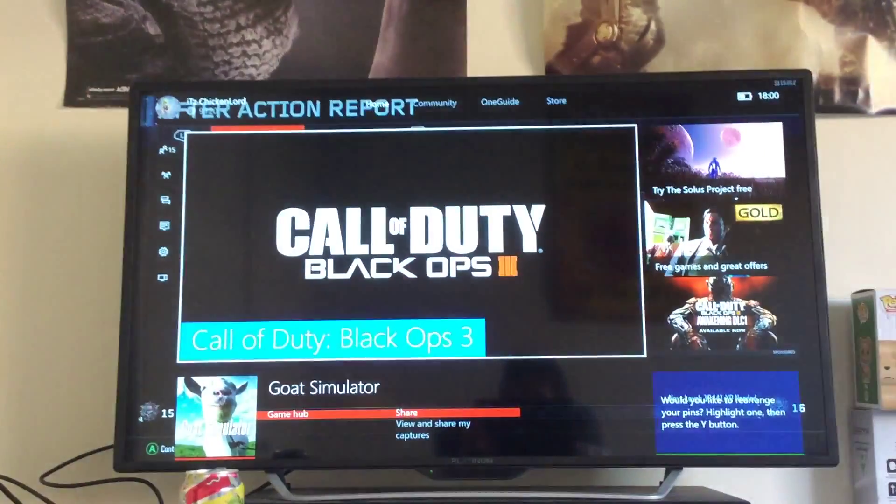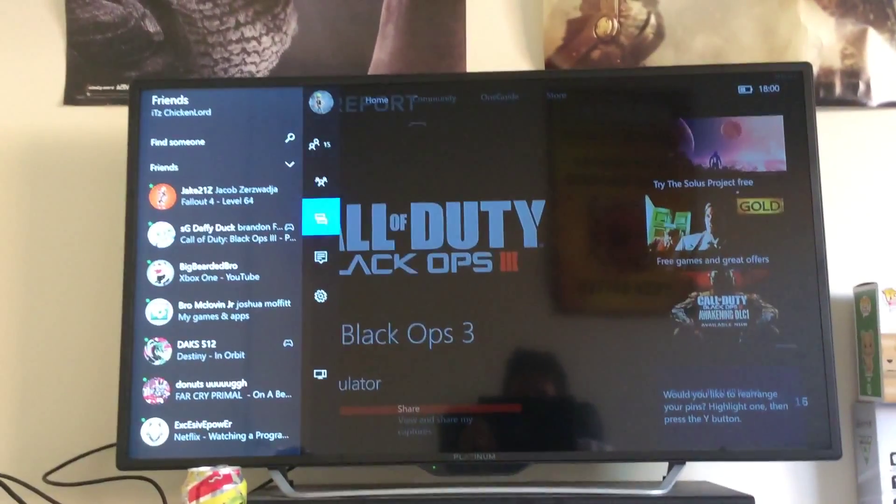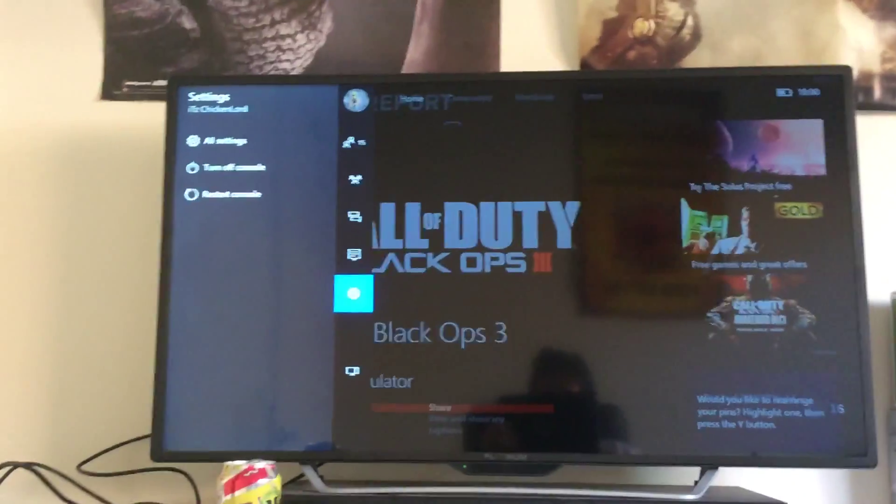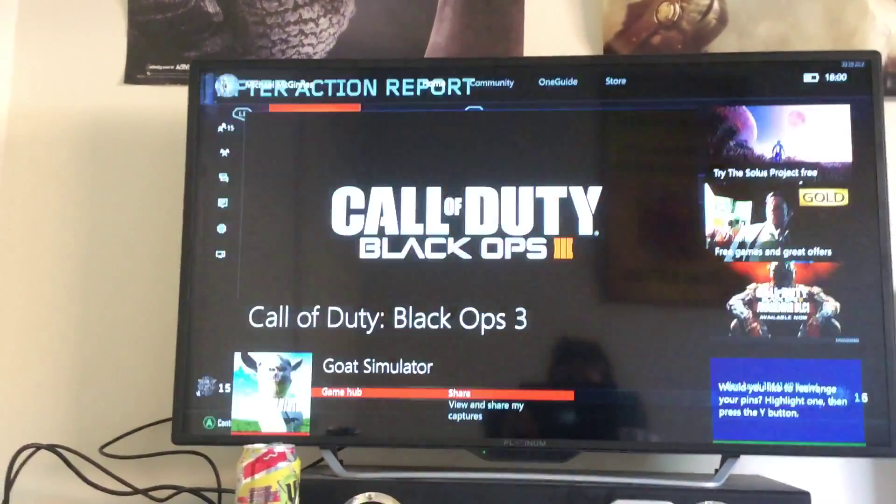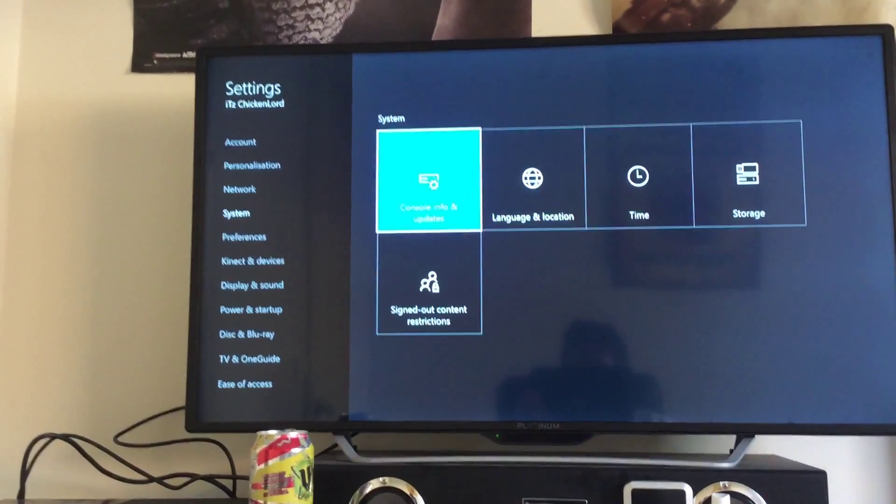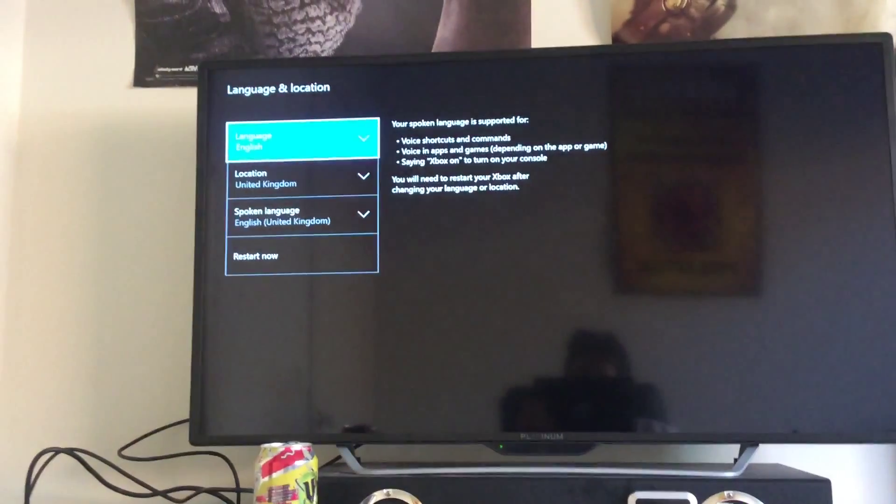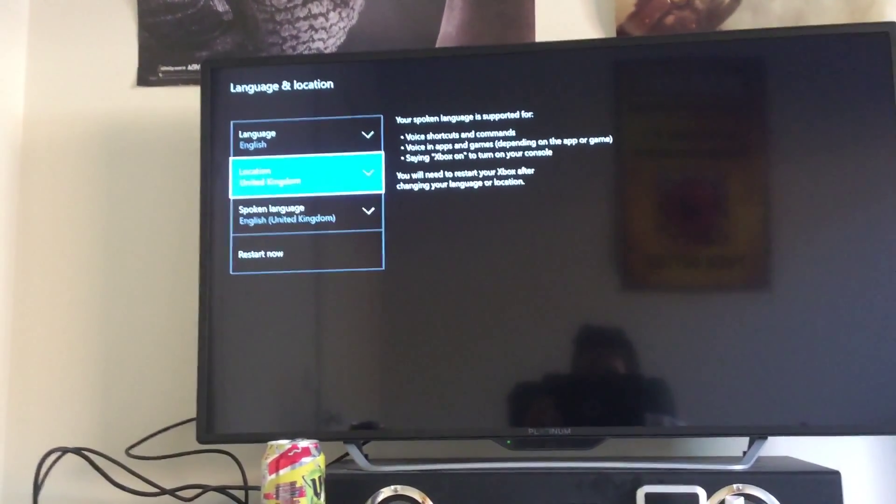So, all you need to do is go into your settings, all settings, go to language and location, location.